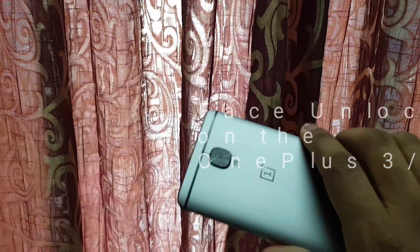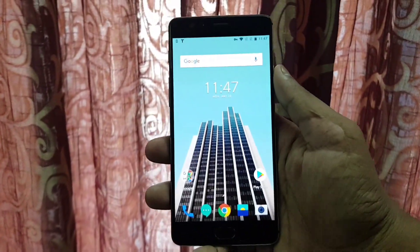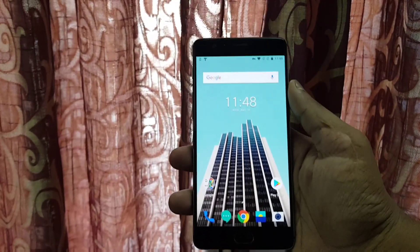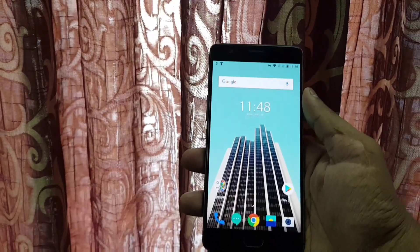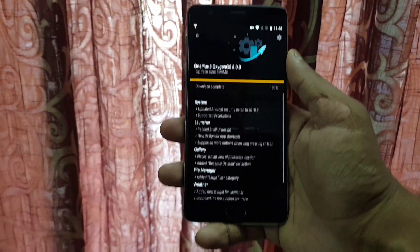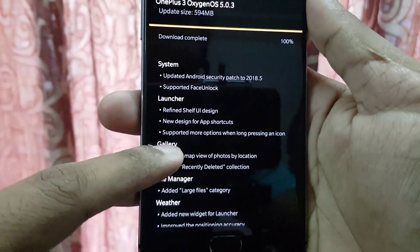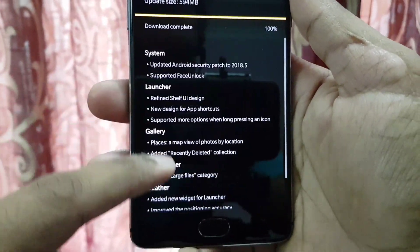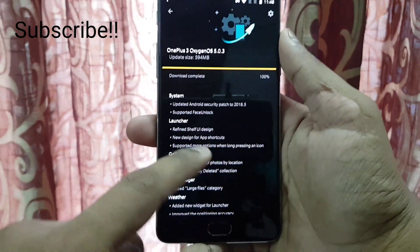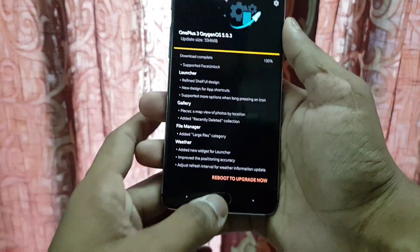Here I have the OnePlus 3, and this phone now has the face unlocking feature. I haven't installed the update yet because I wanted to show you the changelog. Here is the downloaded update itself — if you're interested you can pause and read the changelog. It's been 100% downloaded, so I'll reboot to upgrade now.